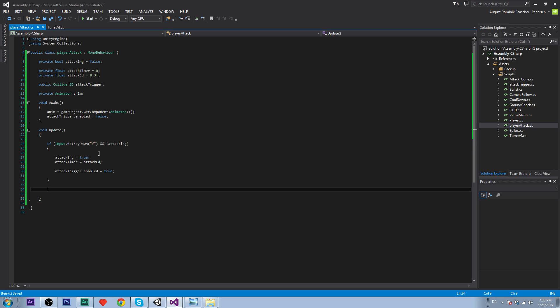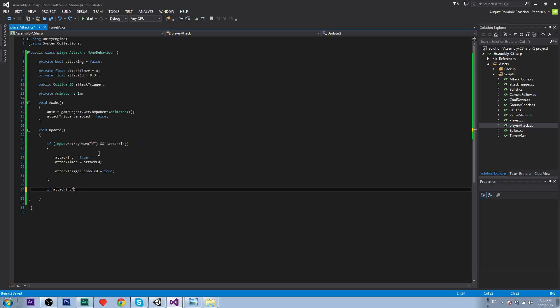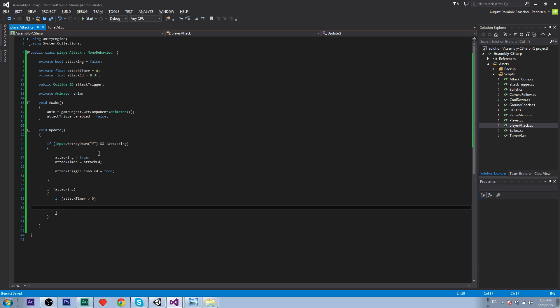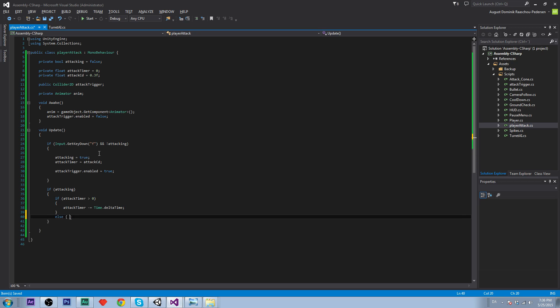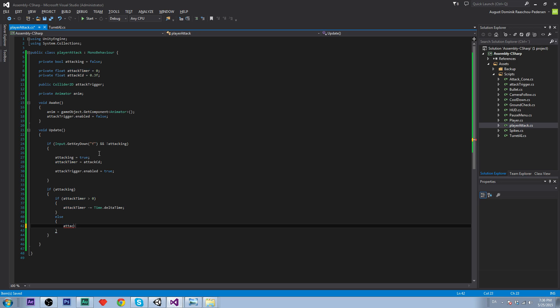Then we will say if we are attacking and if the attack timer is bigger than zero, we will reduce the attack timer by the amount of seconds that has passed, time.deltaTime. This is just a simple cooldown. Then we will say else, so if attack timer is less than zero, we will set attacking equals to false. And then we will set attack trigger enabled equals to false.